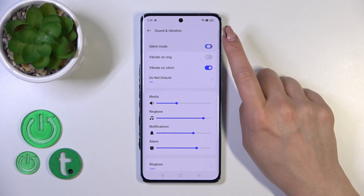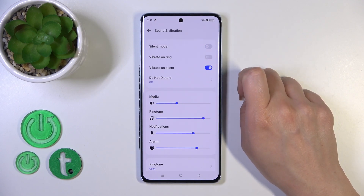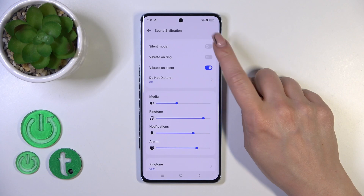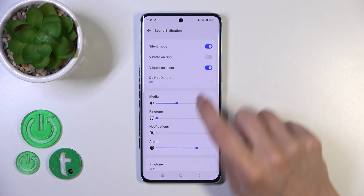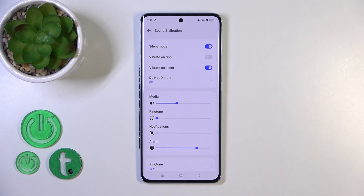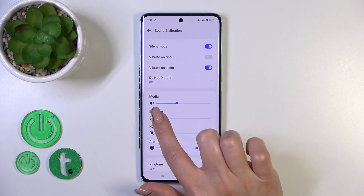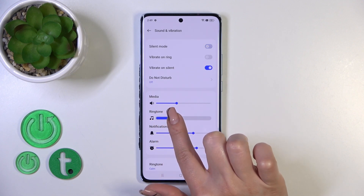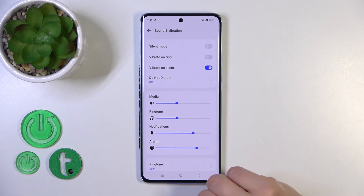Here we got the silent mode switcher. We could turn it on or turn it off with the help of the switcher. When the silent mode is activated we could see that our ringtones and notifications are muted. Here we just turn off the silent mode.